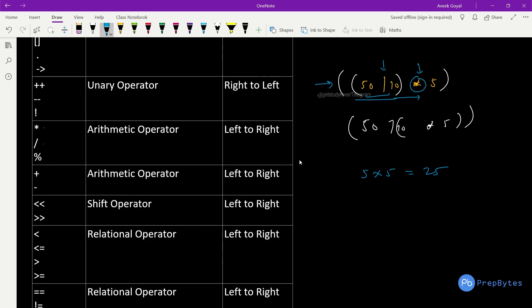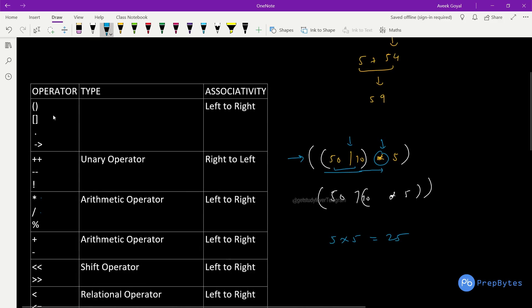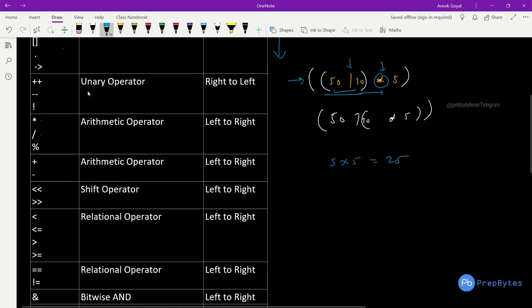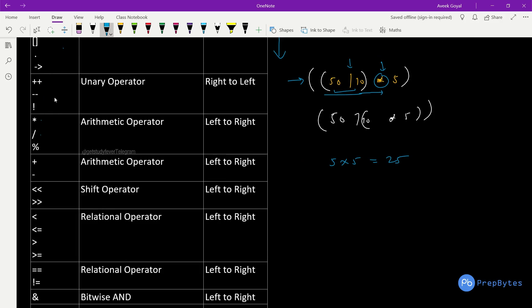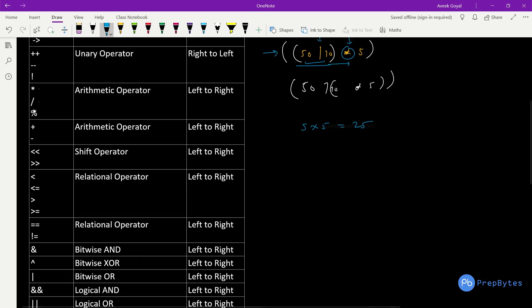This table shows precedences and associativities. In a single box, all operators have the same precedence, and precedence goes from highest to lowest. Brackets, dot, and arrow operators have the highest precedence with left-to-right associativity. Unary operators — increment, decrement, and the NOT operator — have less precedence than bracket operators but more than any other operators, with right-to-left associativity. Arithmetic operators multiply, divide, and modulus have the same precedence and left-to-right associativity.